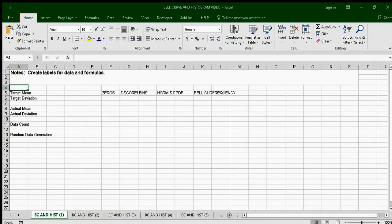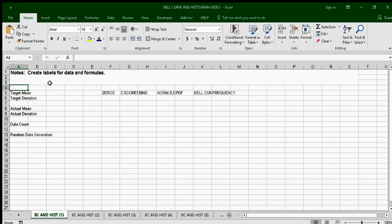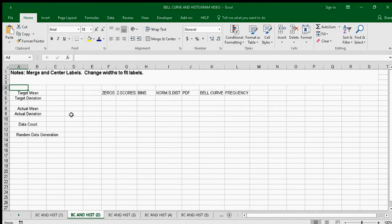I'm going to run through the creation of the bell curve and histogram chart very quickly. First, I'll set up these labels and formulas, and the next step is to center them.